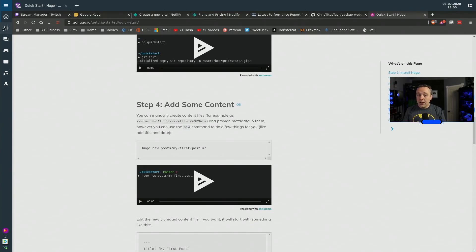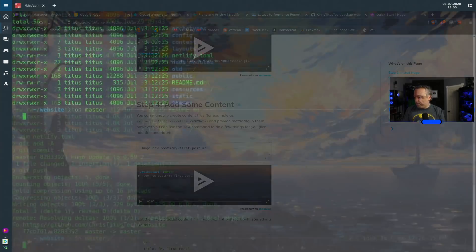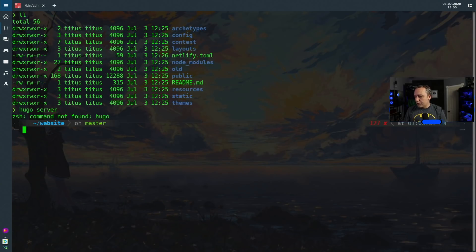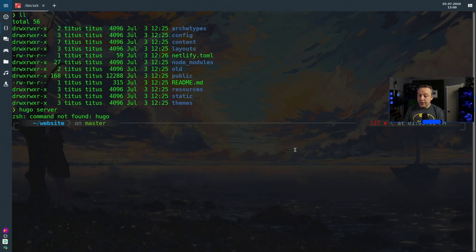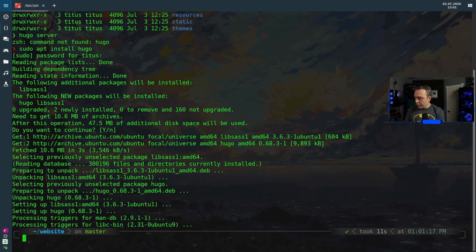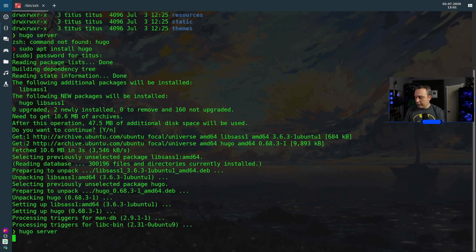So with that said I already have a website so let's go ahead and copy that over. Anytime I want to look at my website I just do Hugo server. Oh I didn't install Hugo on my website yet so let's go ahead. This is Hugo so if we just do Hugo server.